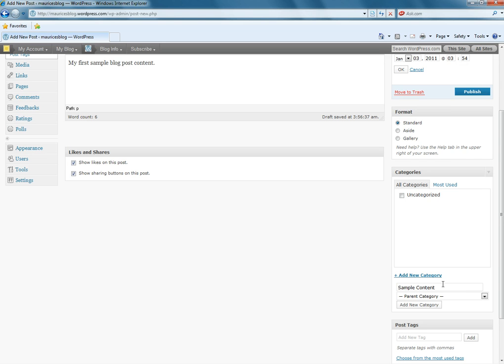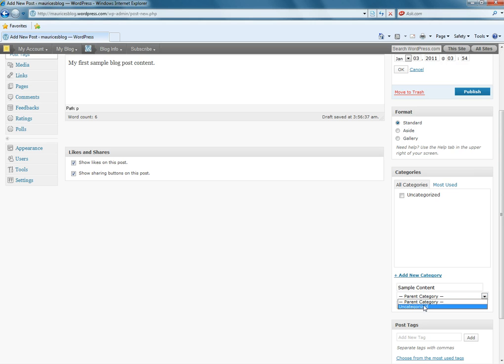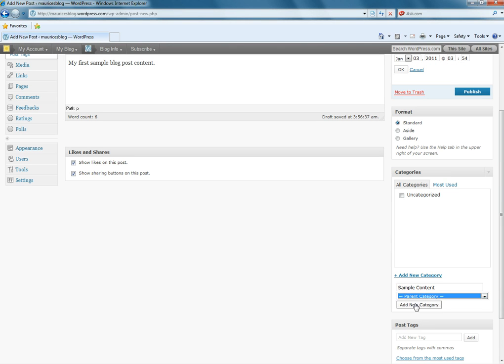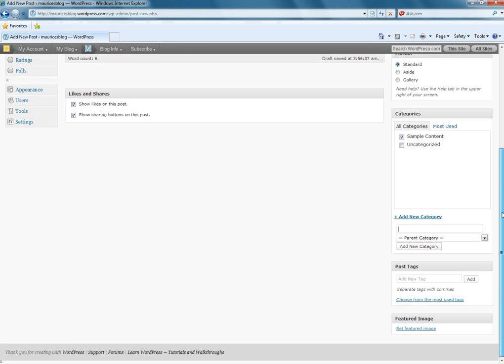Okay? Once I type that in, I just simply specify if it's a subcategory of something, I would specify its parent category here. Since it's not, I'm just going to leave it as a parent category. Add new category. And now it's checked, which will locate it within that category.